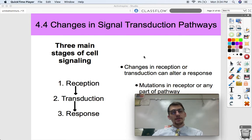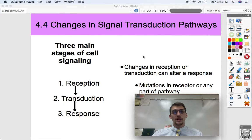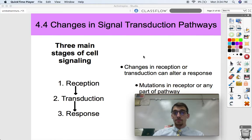Hi everyone, it's your AP Bio teacher Mr. Poser here. Today we are getting into topic 4.4, which is Changes in Signal Transduction Pathways. We are continuing our fourth unit on cell communication and the cell cycle, and this will be a video focused on cellular communication.